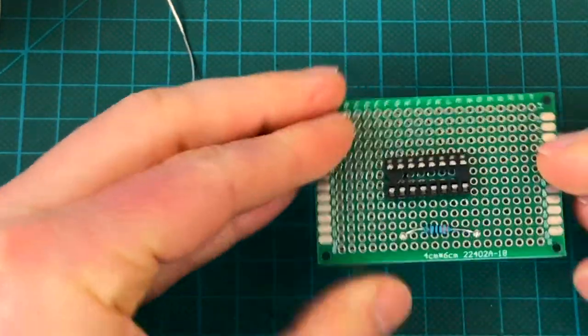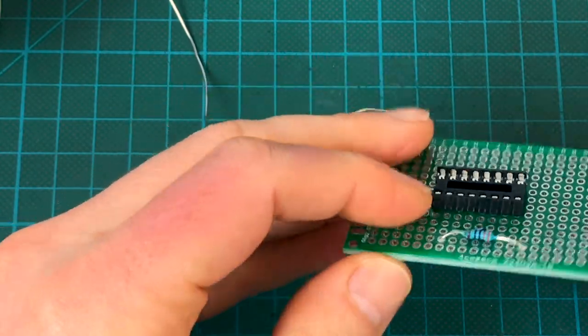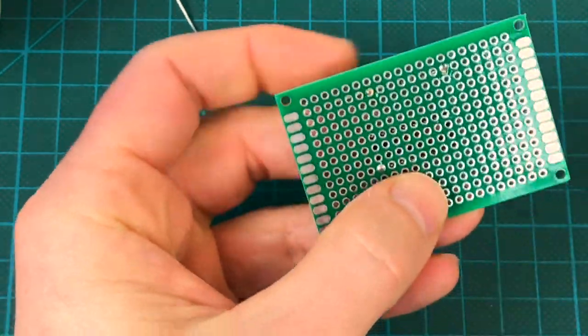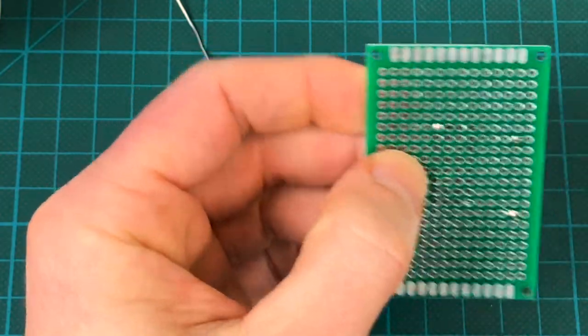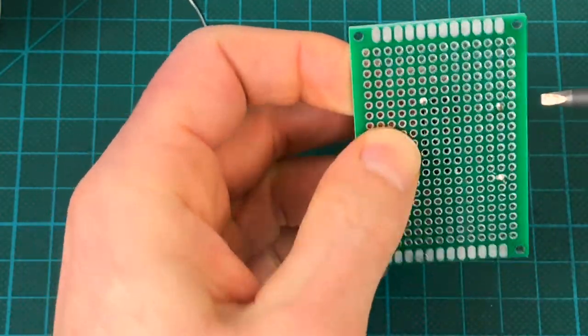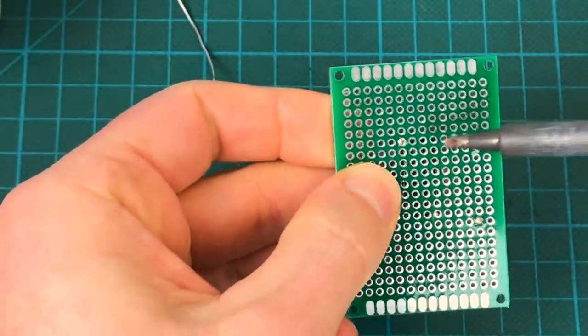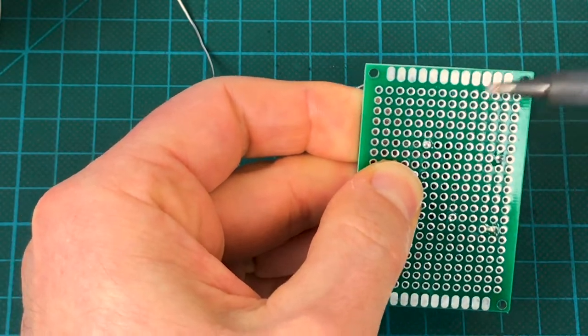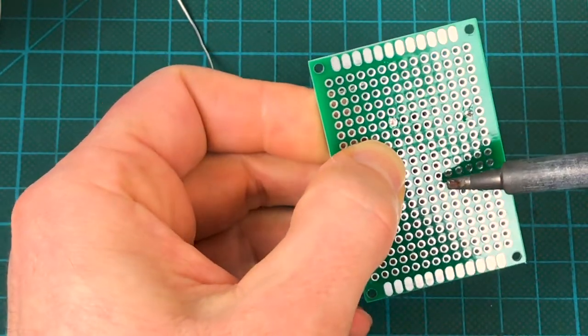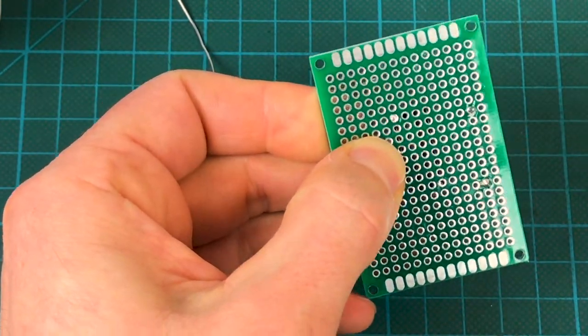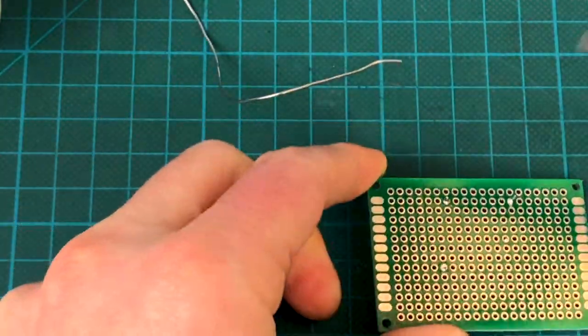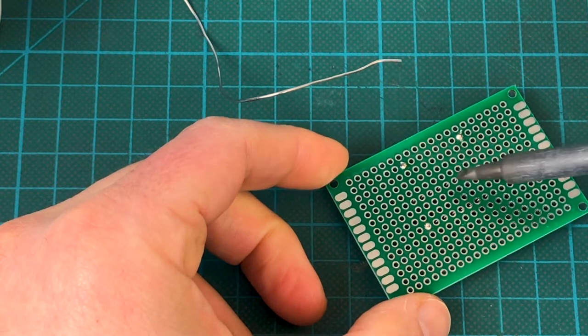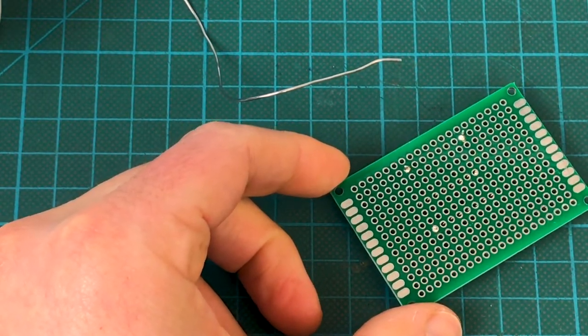So I do the opposing corners just to have it in place. Then I can check. Is it in place? Yeah. It looks good. If not, at this point it's very easy to heat up one of those ends while on the other side I push with my finger. And that brings it in place. That was perfect. So now that it's solidly in place, we just do the same thing that we did for the resistor for every single one of those pins.